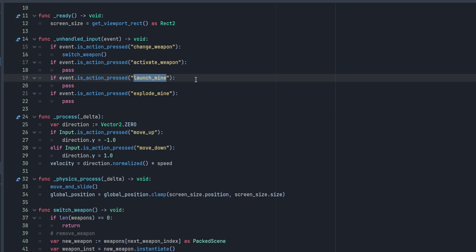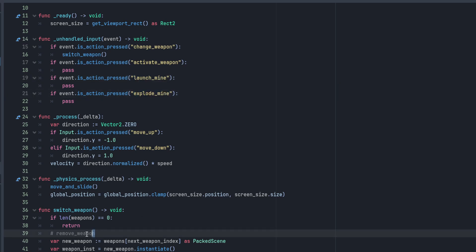Launching a mine should spawn a mine at our current position. Exploding the mine should detonate the mine wherever it happens to be in the level. And then lastly remember that remove weapon we want to use our global signal utility because we're not sure where it will be in the hierarchy.